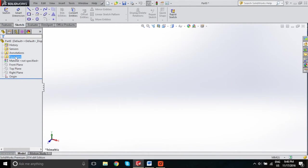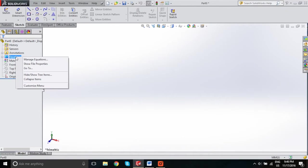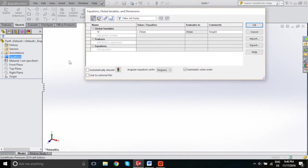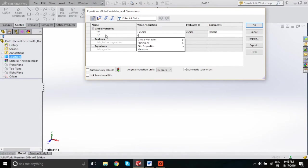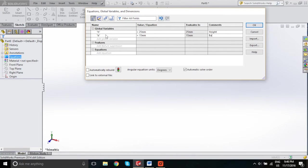You can access your equations pane quickly by right-clicking this folder and selecting Manage Equations, and this will bring the pane back up. We're going to go ahead and add another variable — call that "B", 15 millimeters, base.